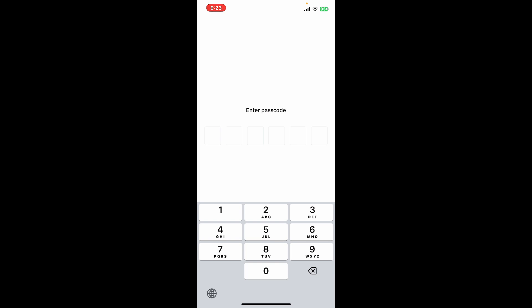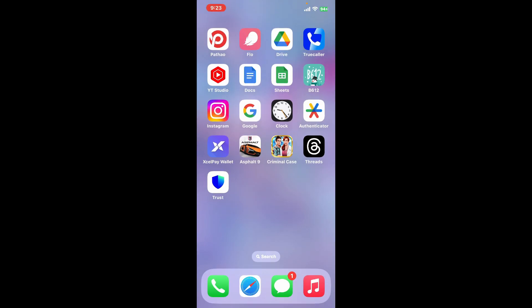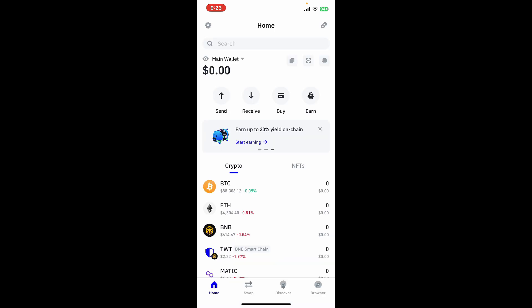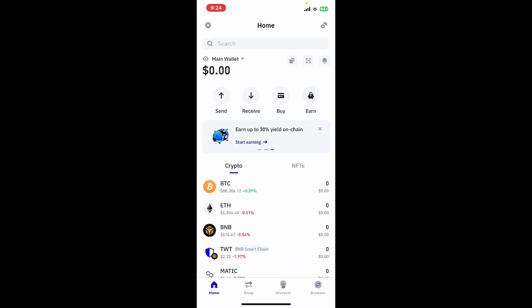If you're having trouble remembering your password, you will simply need to delete the application from your system. But if you remember your password, you can type it in the text box and you will be able to get to your home page for Trust Wallet.